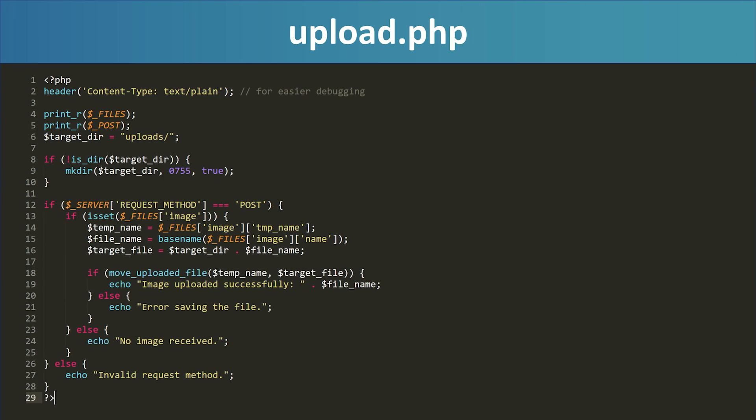The upload.php script is the part that receives the photo from the ESP32-CAM. When the camera sends an HTTP POST request with the image, this script saves it to a folder called Uploads, always with the same file name: photo.jpeg. So, each time a new photo is uploaded, it replaces the previous one. That keeps things simple and avoids filling up your server with thousands of images. If you'd like to keep a full archive instead, you can easily modify the script to save images with a timestamp in the file name.